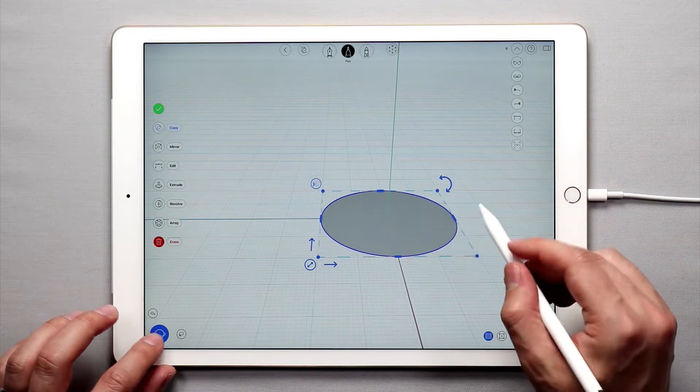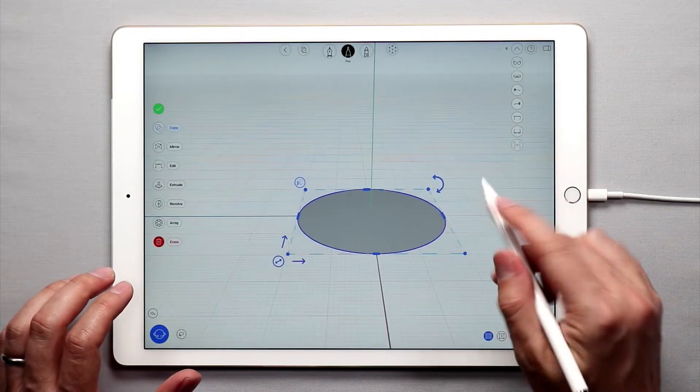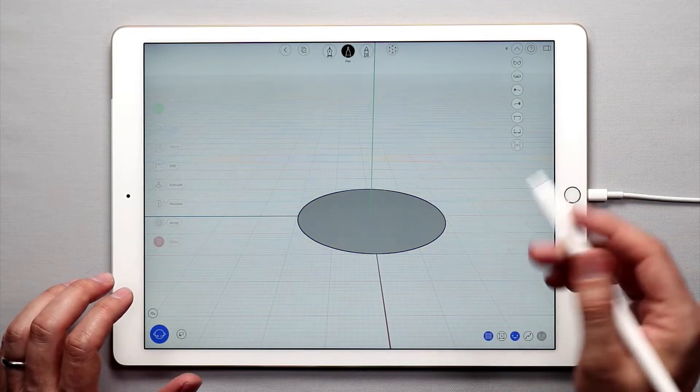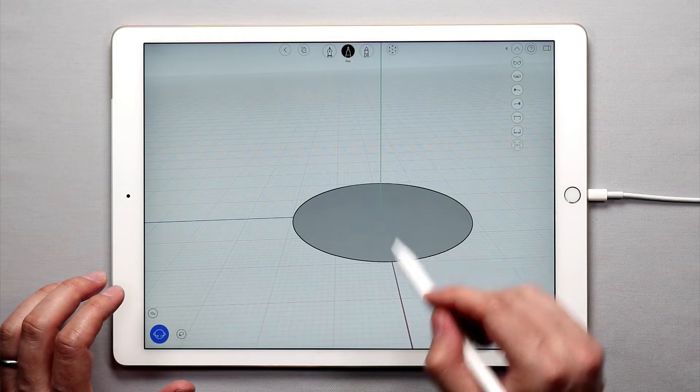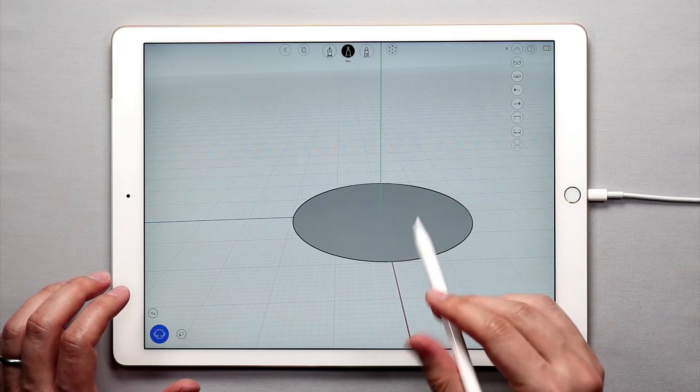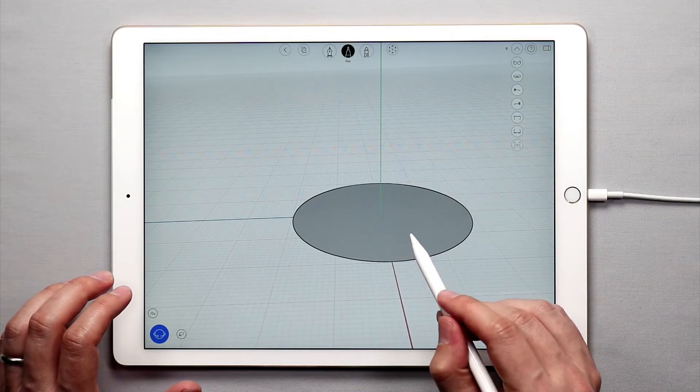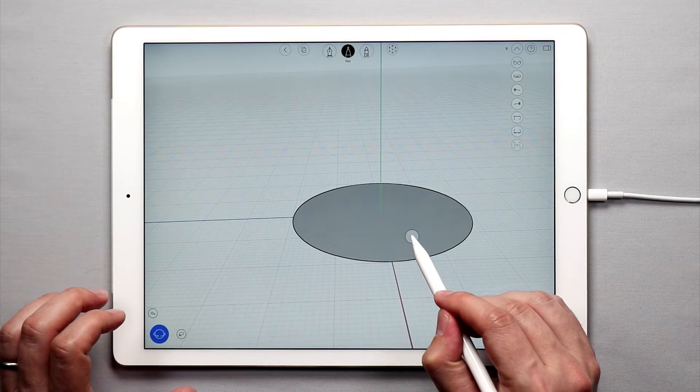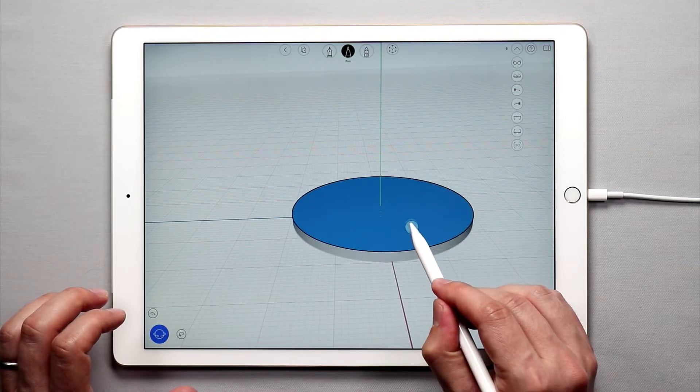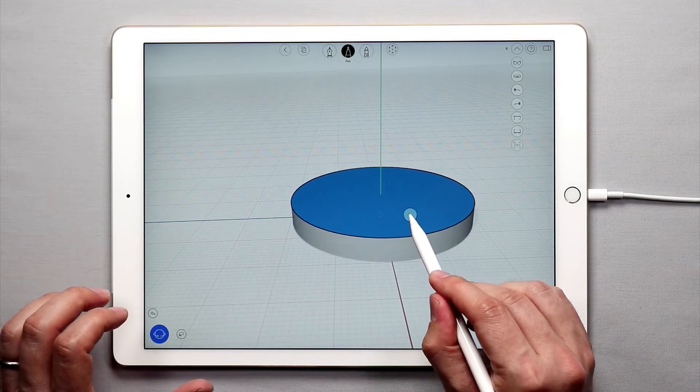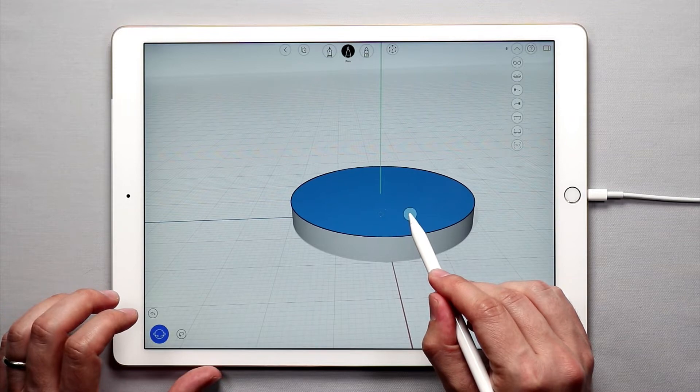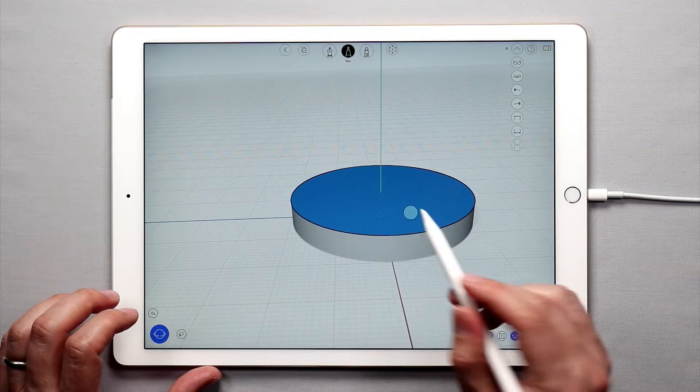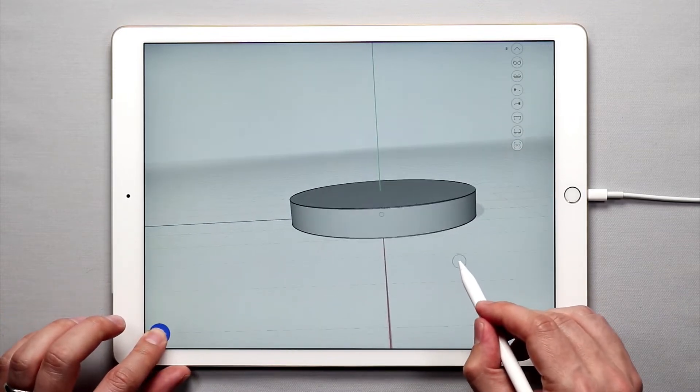And from there I'm going to exit out of the selection, double tap on the canvas here, and I want to use the push and pull tool to pull this up. So I'm going to tap and hold on this surface, and I'm just going to pull this surface up just like that until I get something that looks like a nice base.